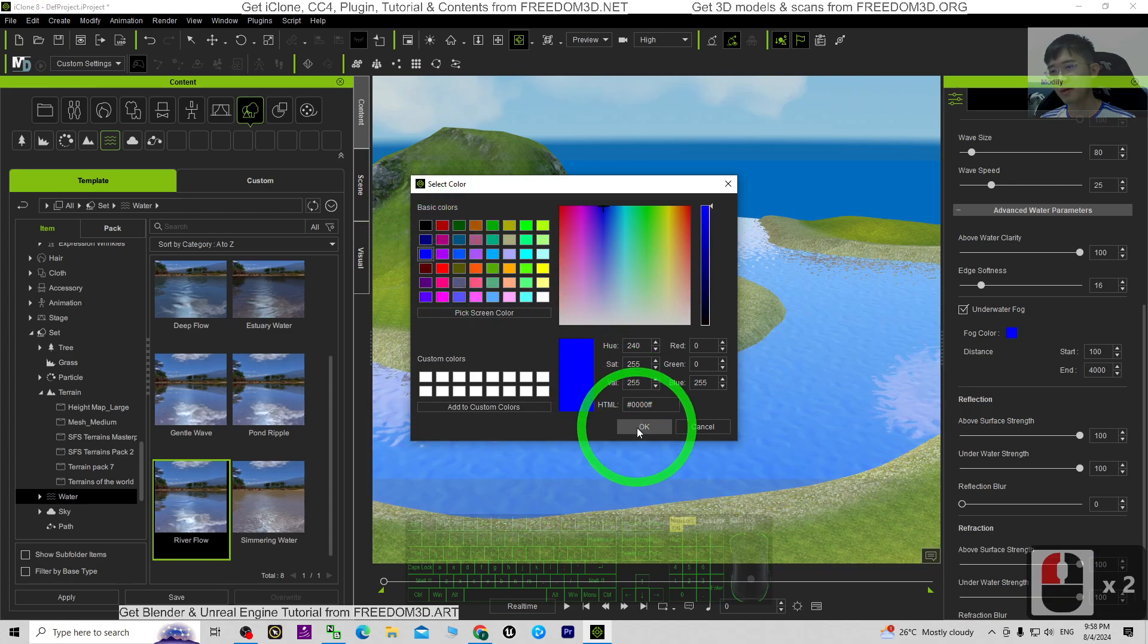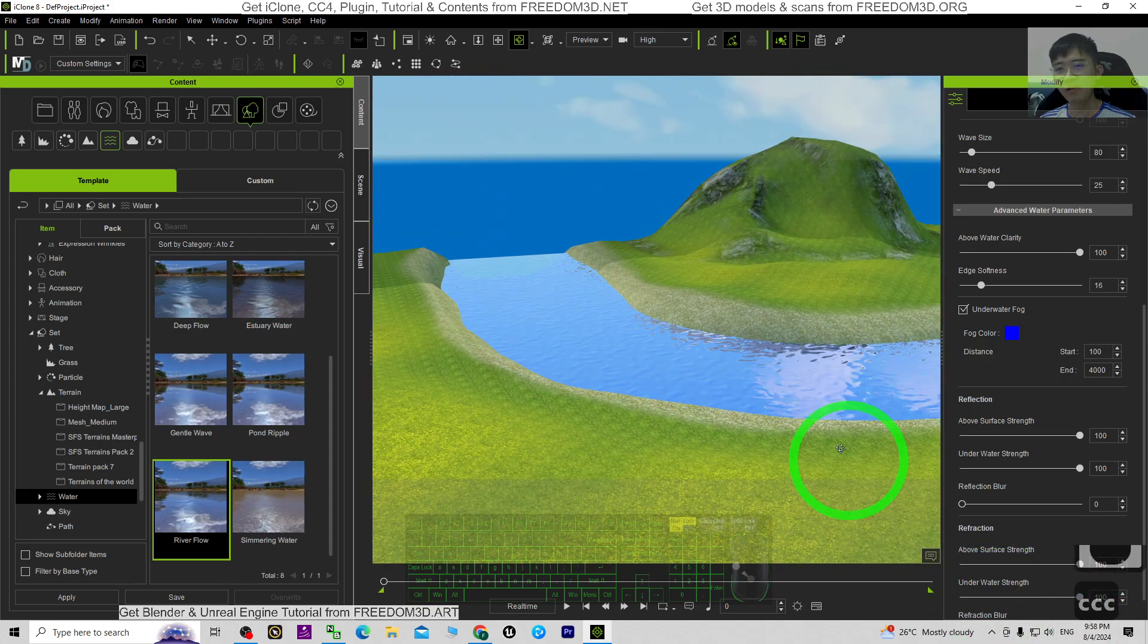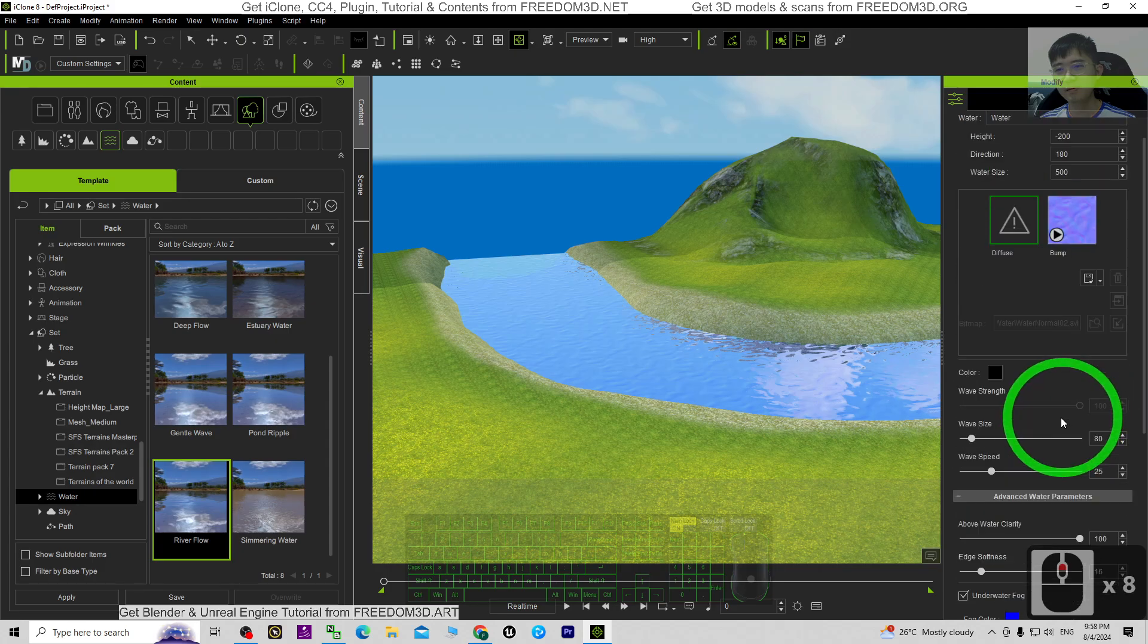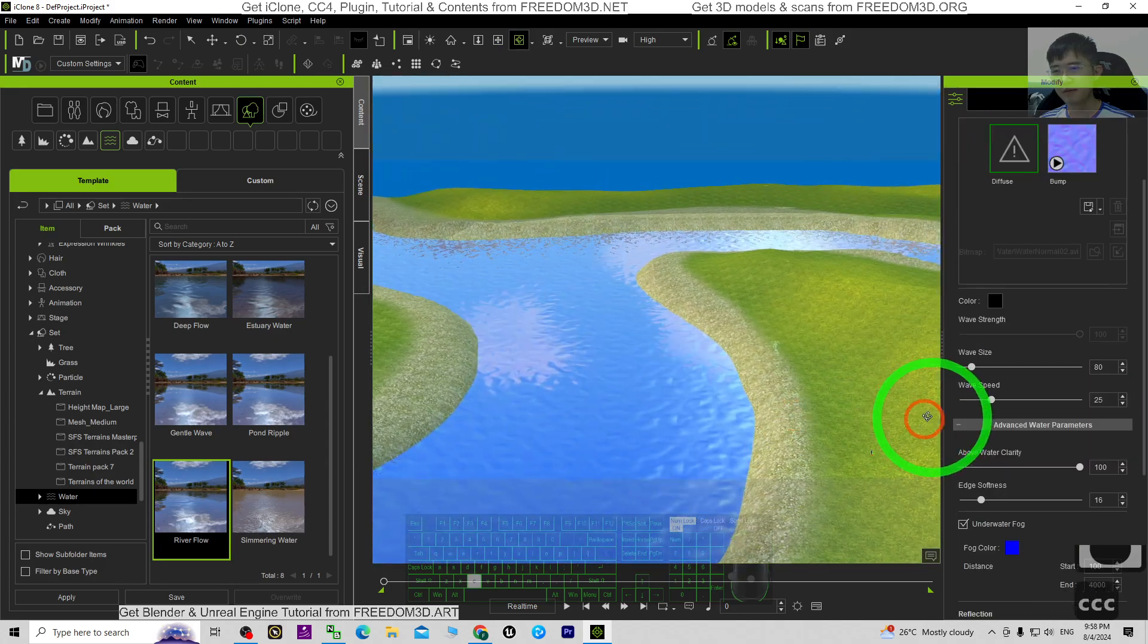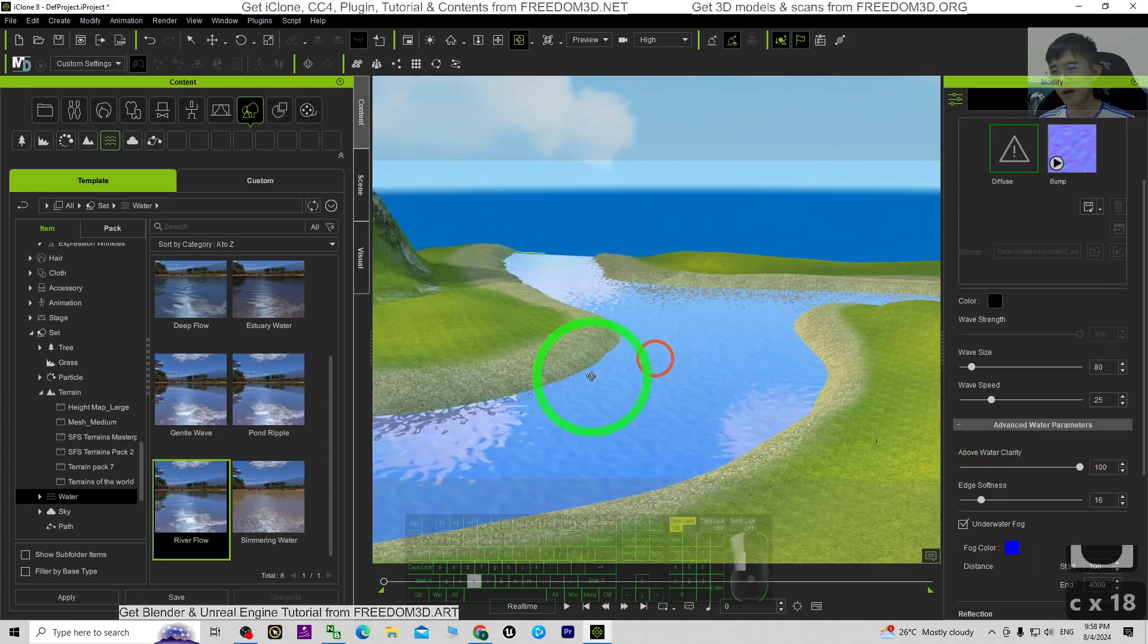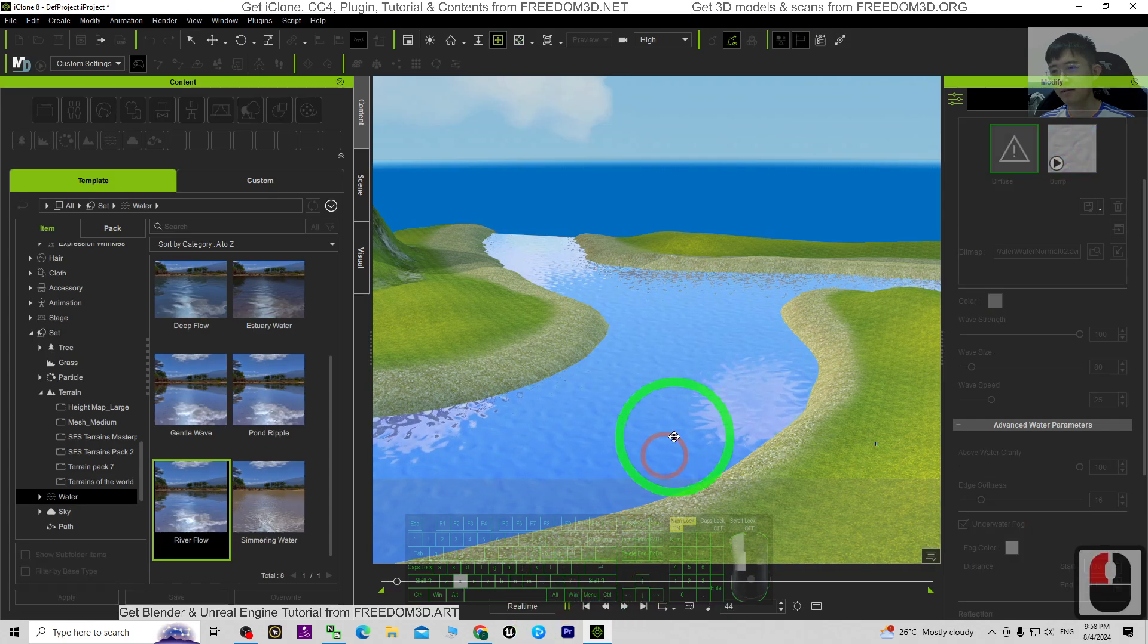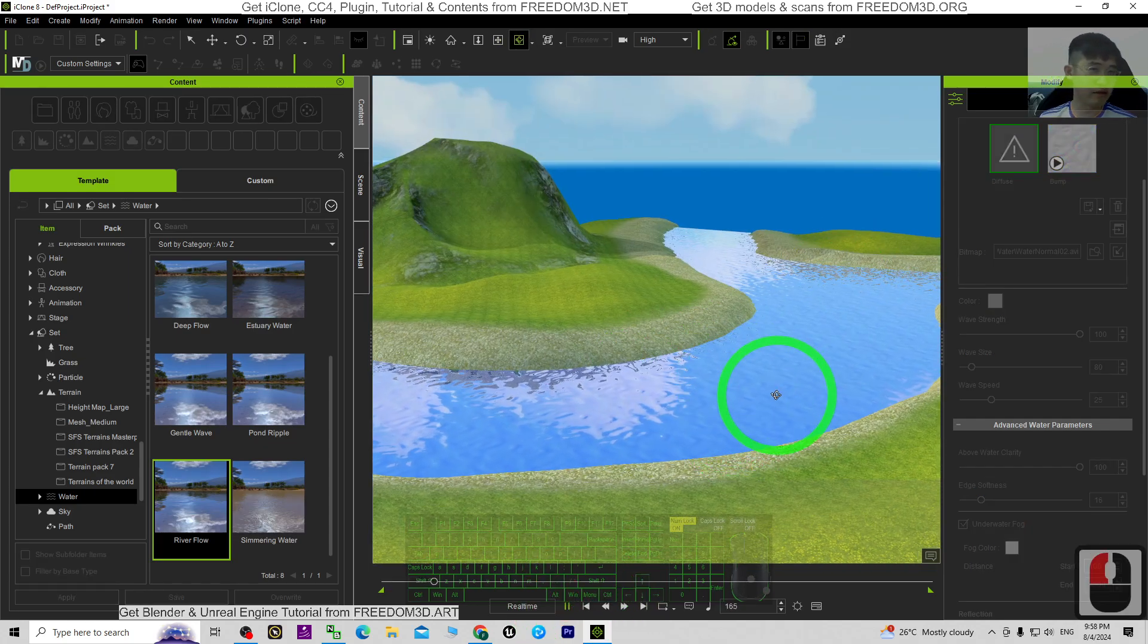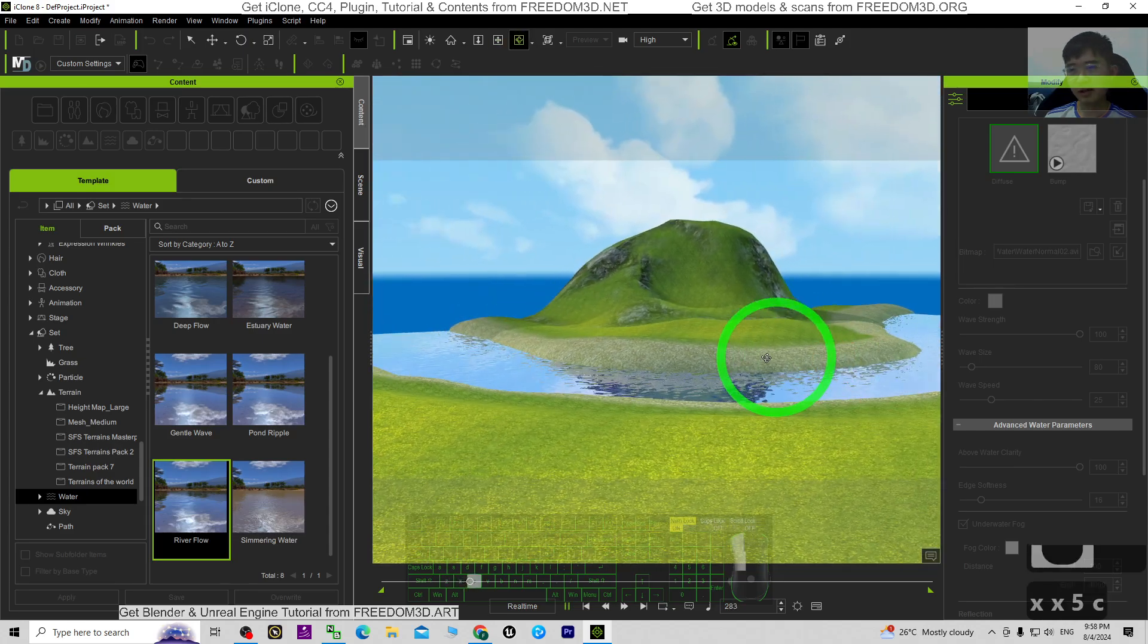All right, now we have the color. Try to play. Now you can see this is the river flow. It is quite easy.